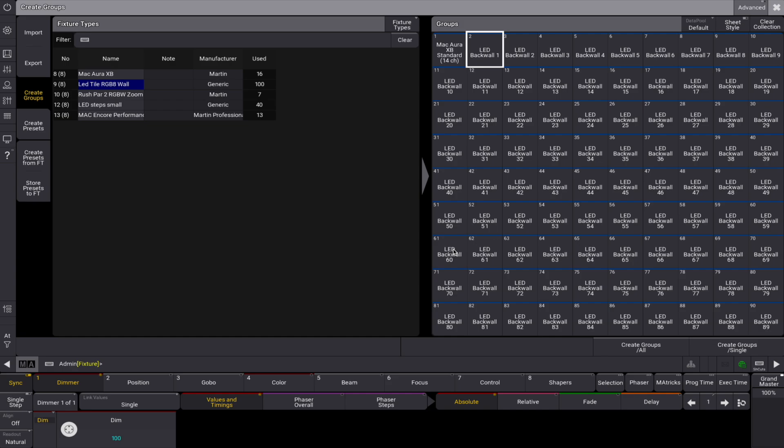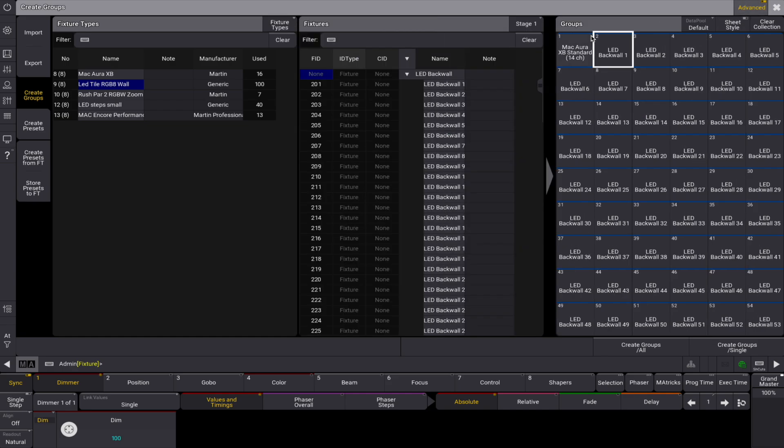By enabling advanced mode, you can filter fixtures and create groups based on custom selections, such as odd or even numbered fixtures for more control over your setup.